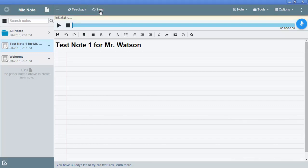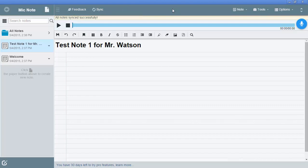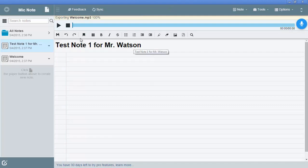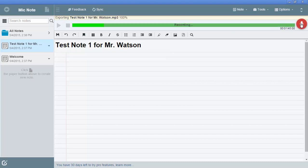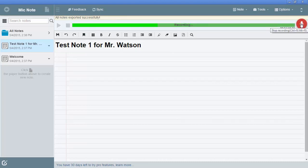So now I have this app installed on my browser. And I've created a note called test note for Mr. Watson. And all I'm going to do is I'm just going to click record. So I click record. And now it's going to record everything that I say as long as I don't click this button again. And I actually have up to 45 minutes that I can record.